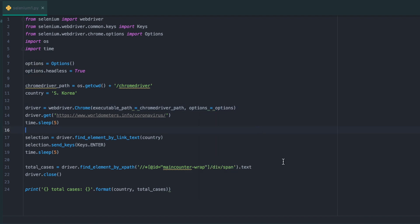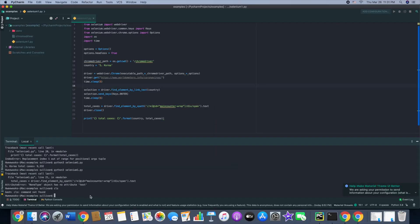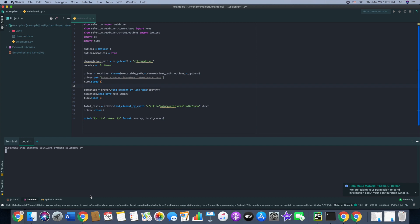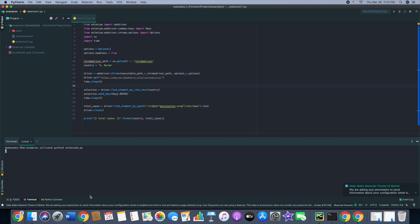Then run that again. Notice that the Chrome driver didn't open up this time, but it's basically running in the background. Give it one second. There you go. It shows 9,332, that's what we expected.